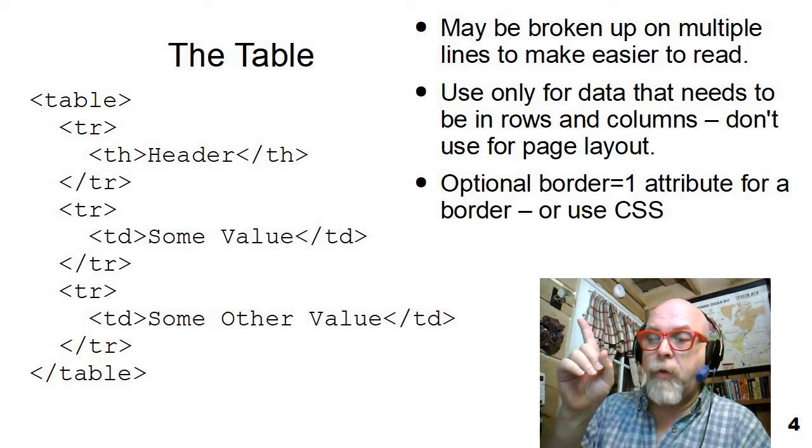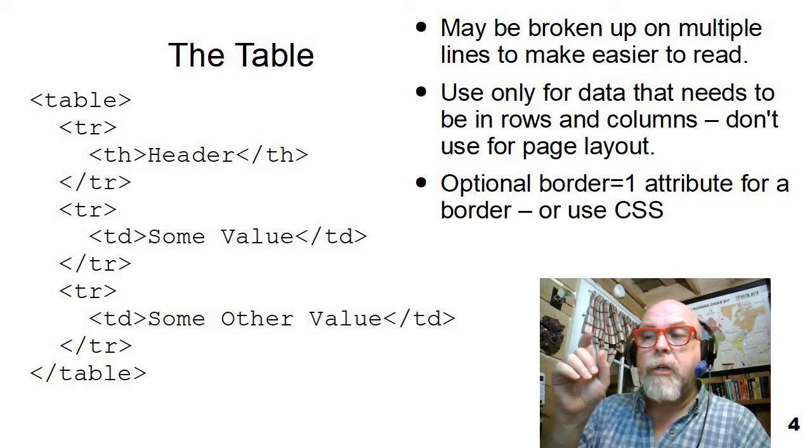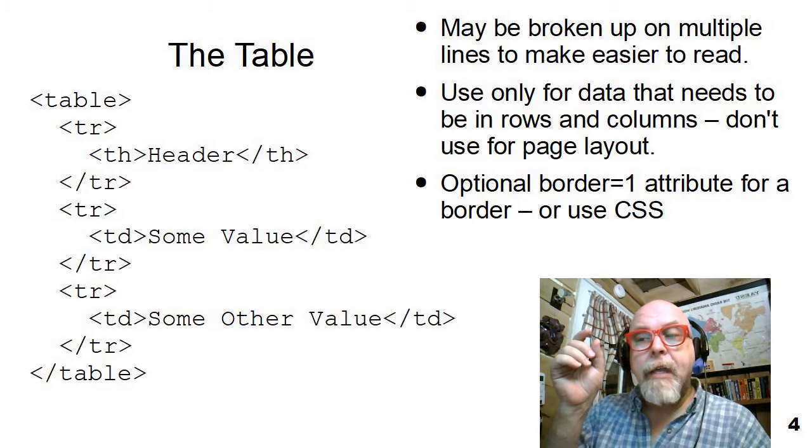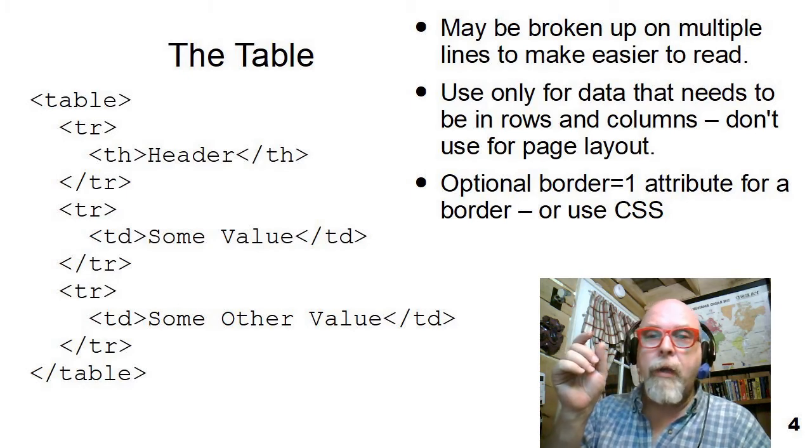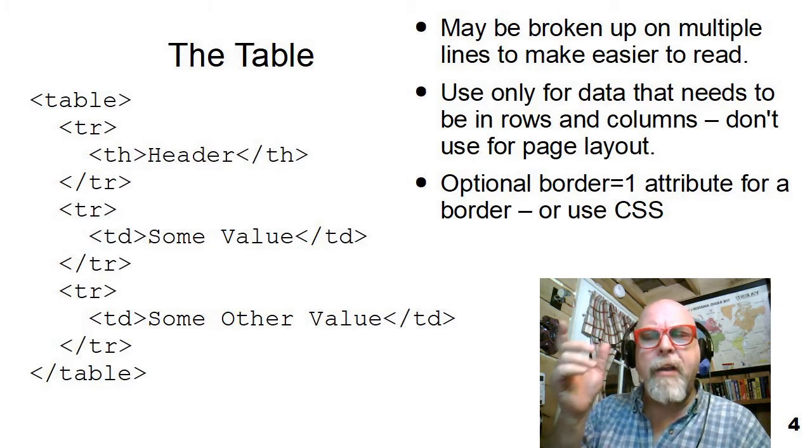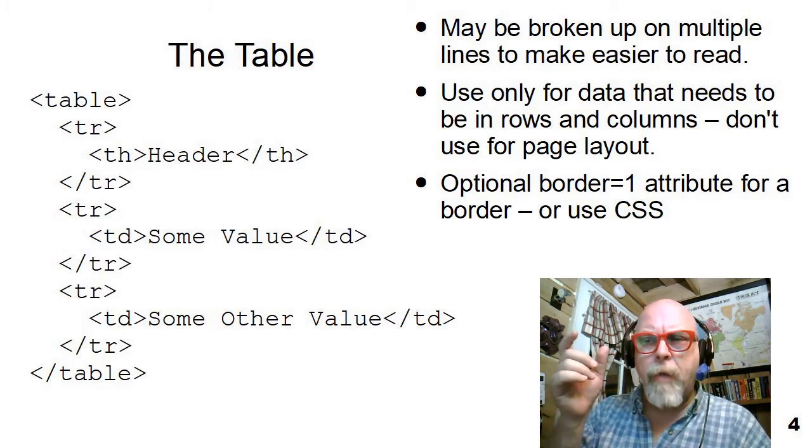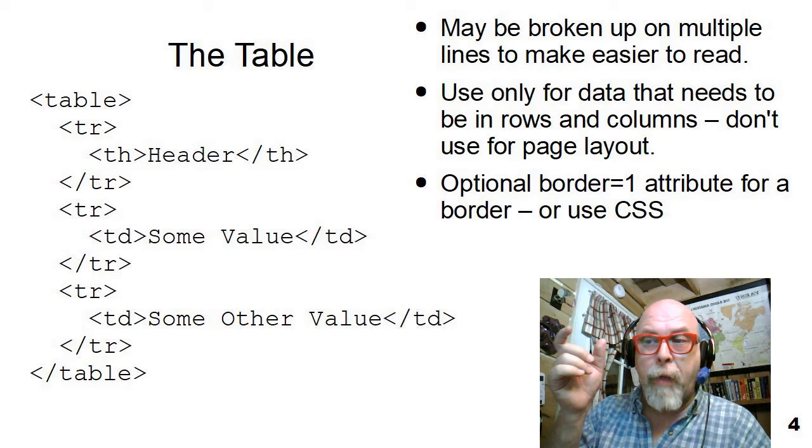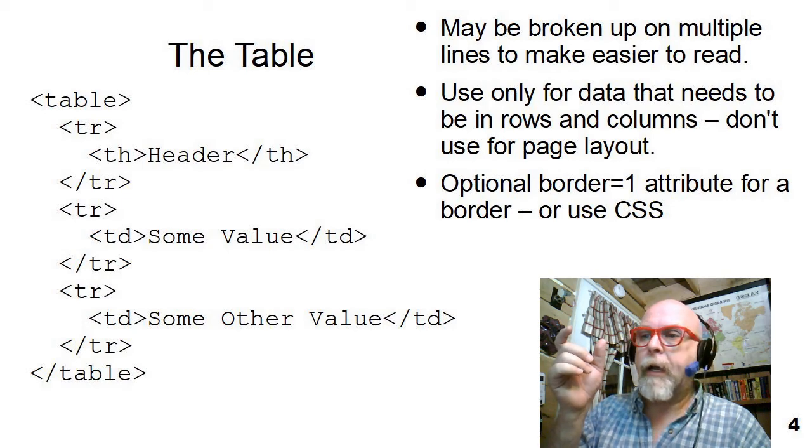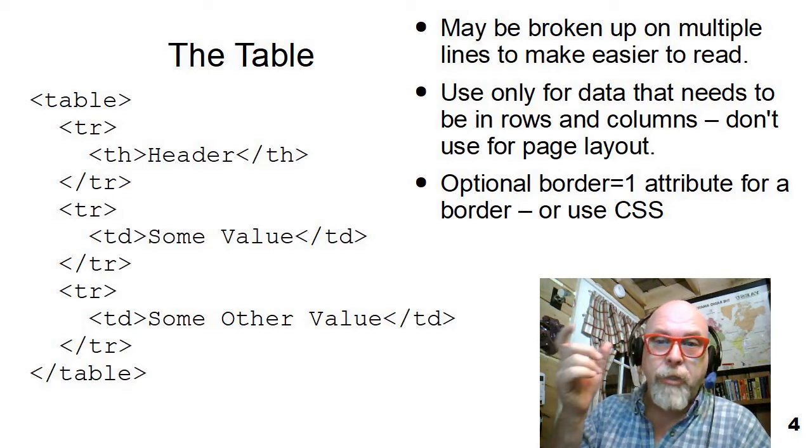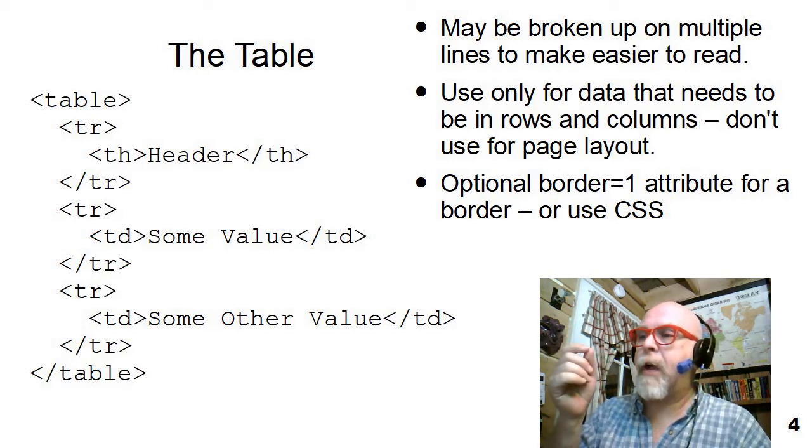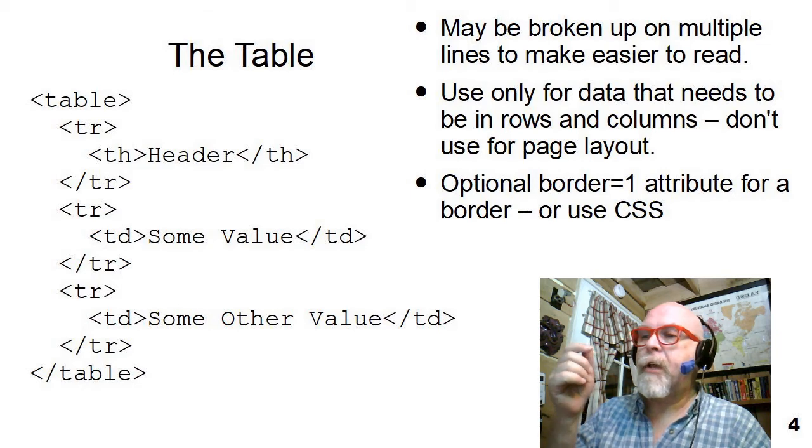TH, header, close TH. So the table header is going to, by default, show up as bold, but you can always use style to change how it looks.